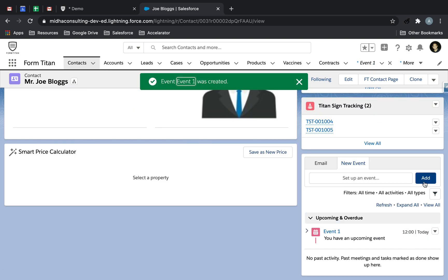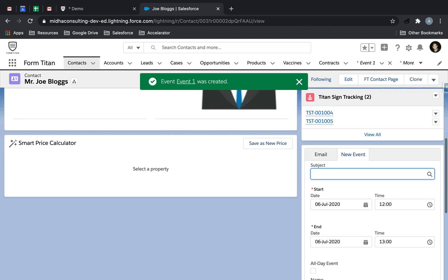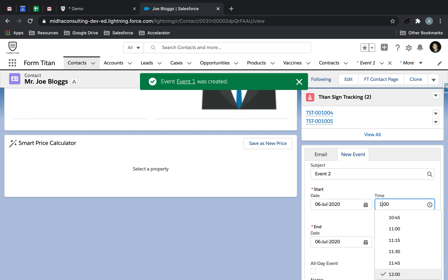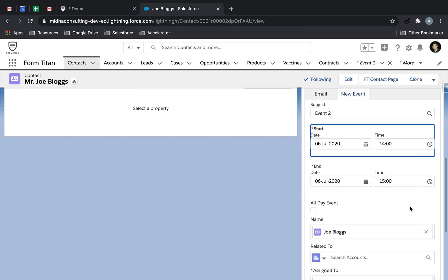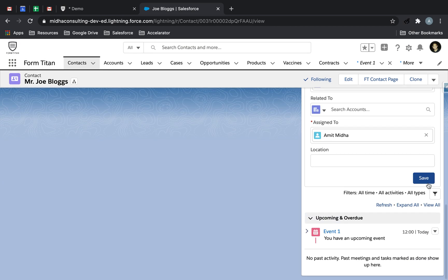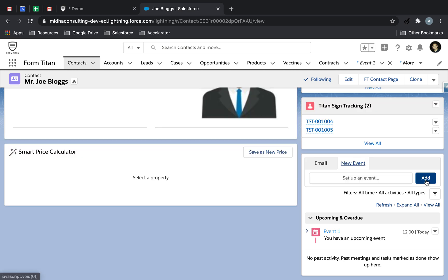And then I'm going to add another one which is going to be Event 2, which starts at let's say 14 and ends at 15. Nice and easy, done.